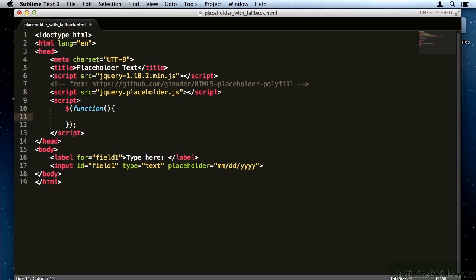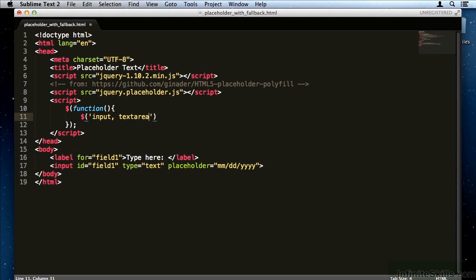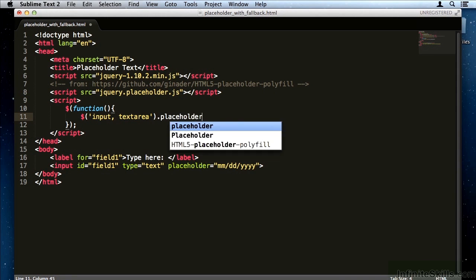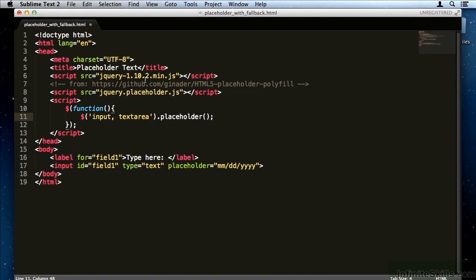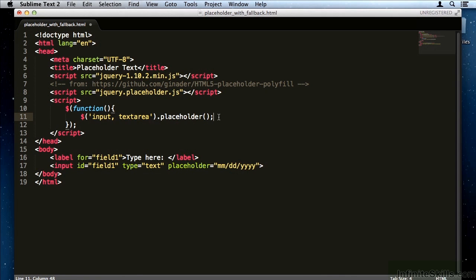This here is a line of jQuery which says don't run the following code until the document is loaded. Then we're going to target all the input and text areas and we're going to say .placeholder. That will cause this script to run and augment the functionality of any inputs or text areas if the browser doesn't already support placeholder. So I'm going to save this and let's see if it works.